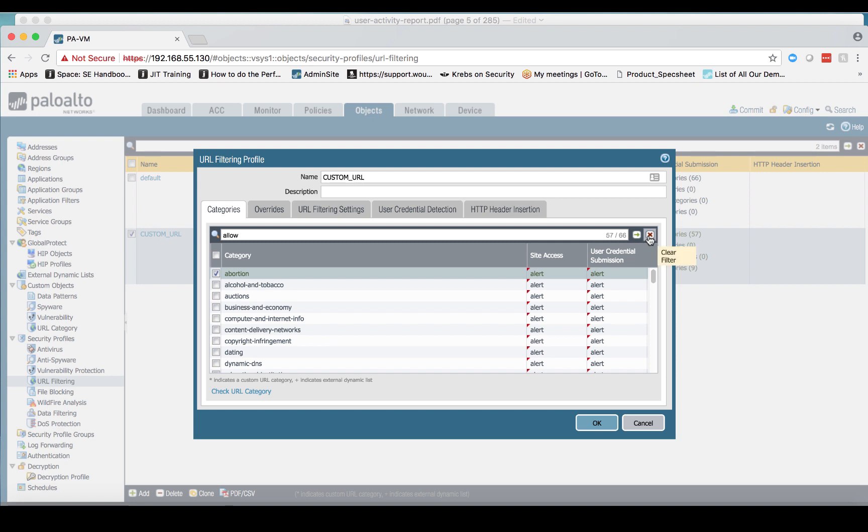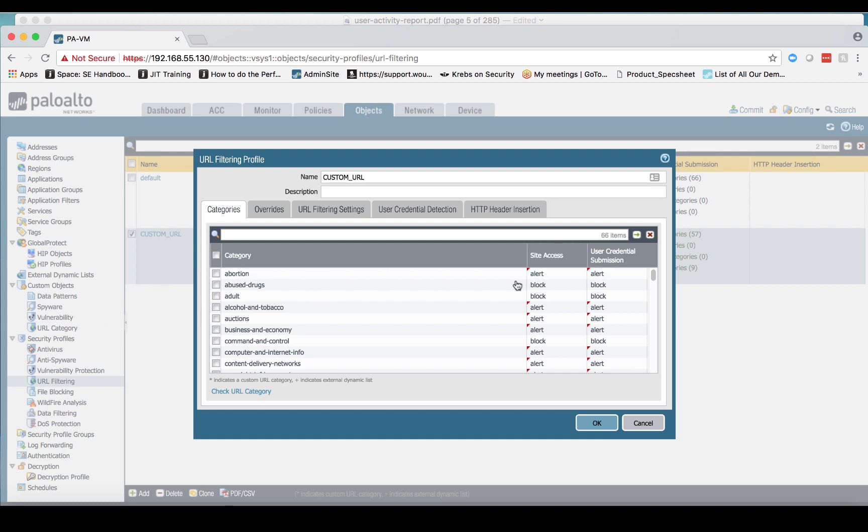Now if I clear away this keyword search and go back to viewing all 66 items, you'll see that we have alert set for all of these, but the categories that were originally set as block are still set for block. So if I click on okay, you'll see that we go back out here.